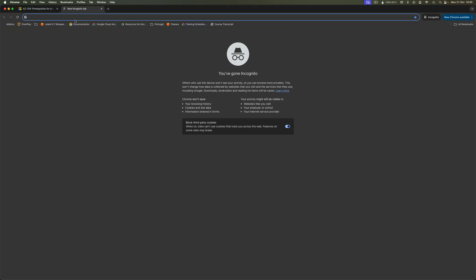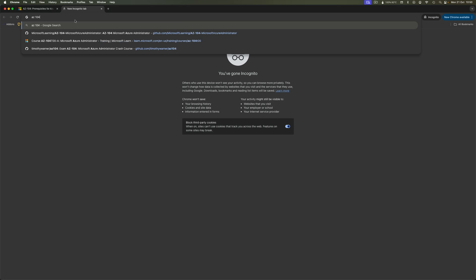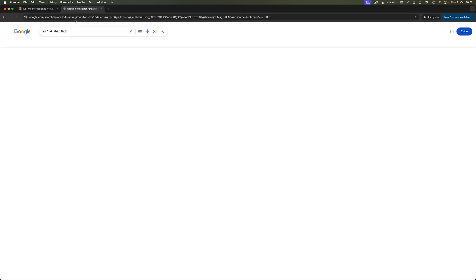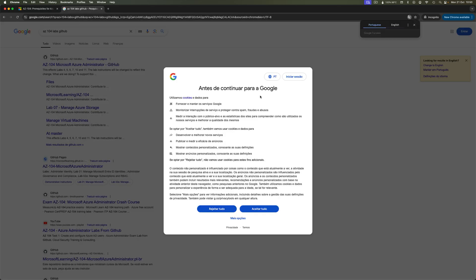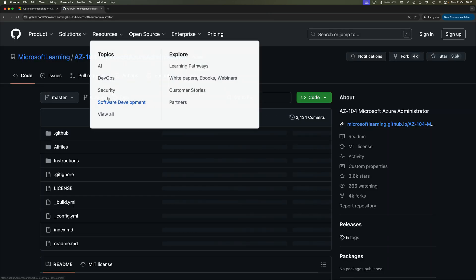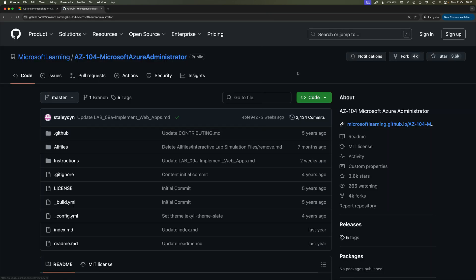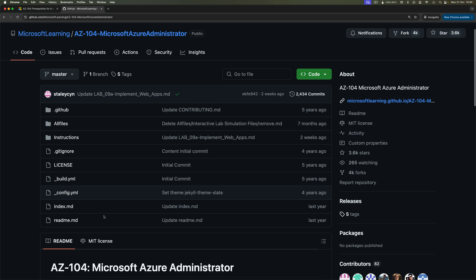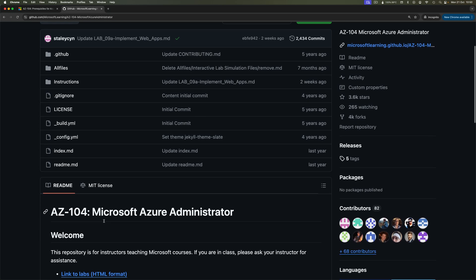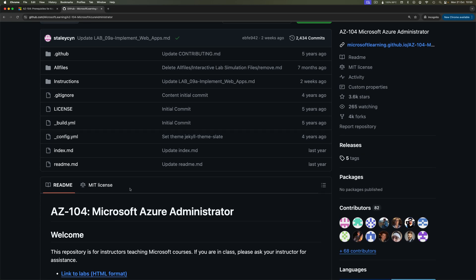And these are available for free on GitHub. So AZ-104 labs GitHub should give us roughly the correct place. This is the repository. You can basically find everything here, and in case you find errors, you can also do pull requests.